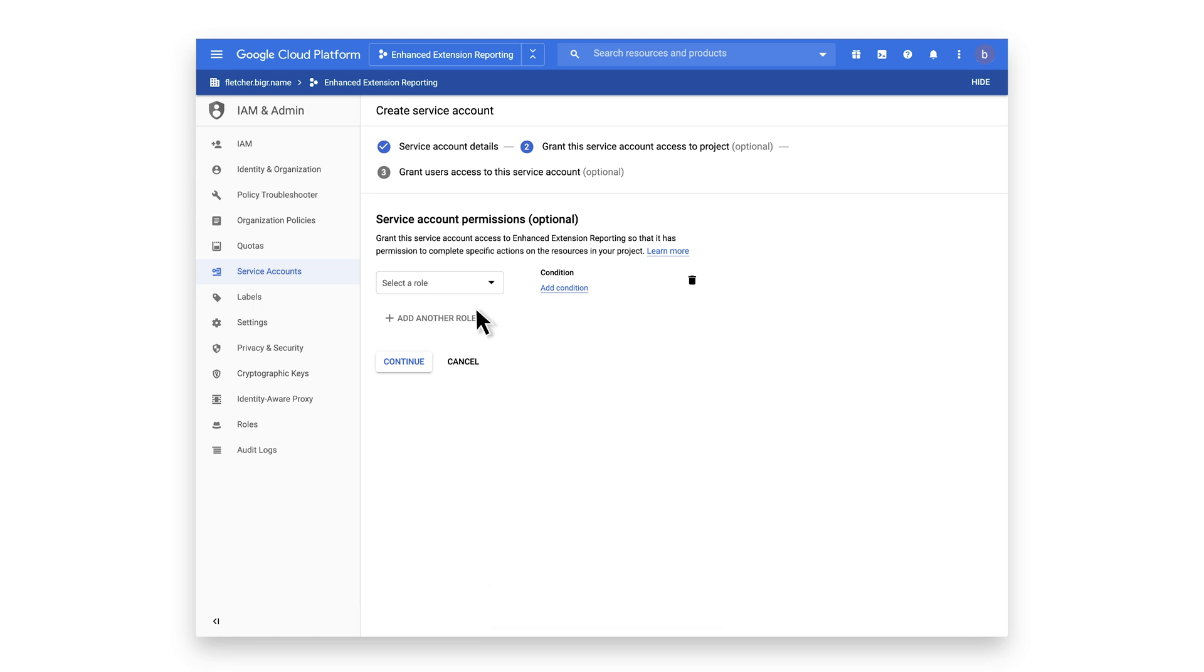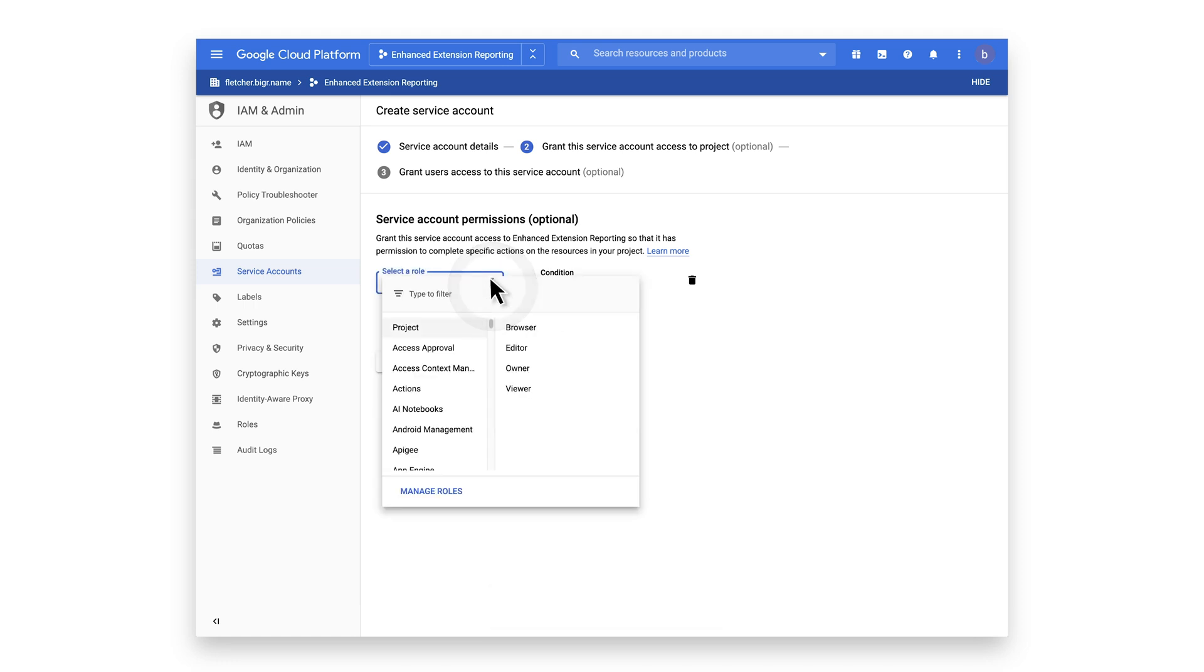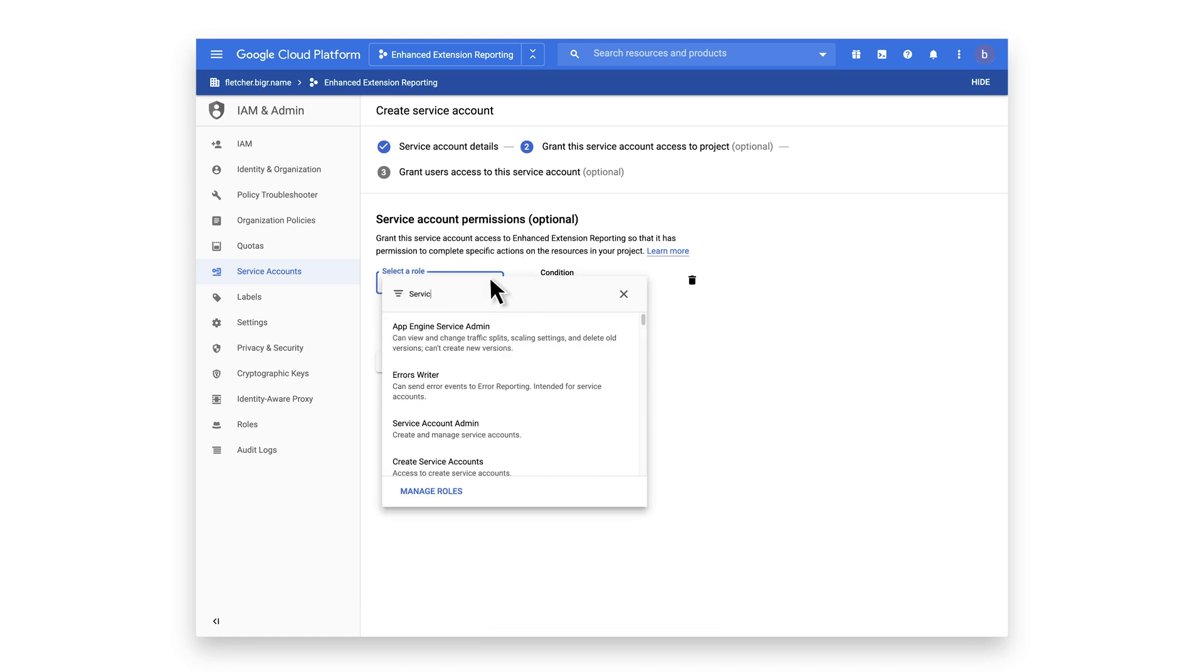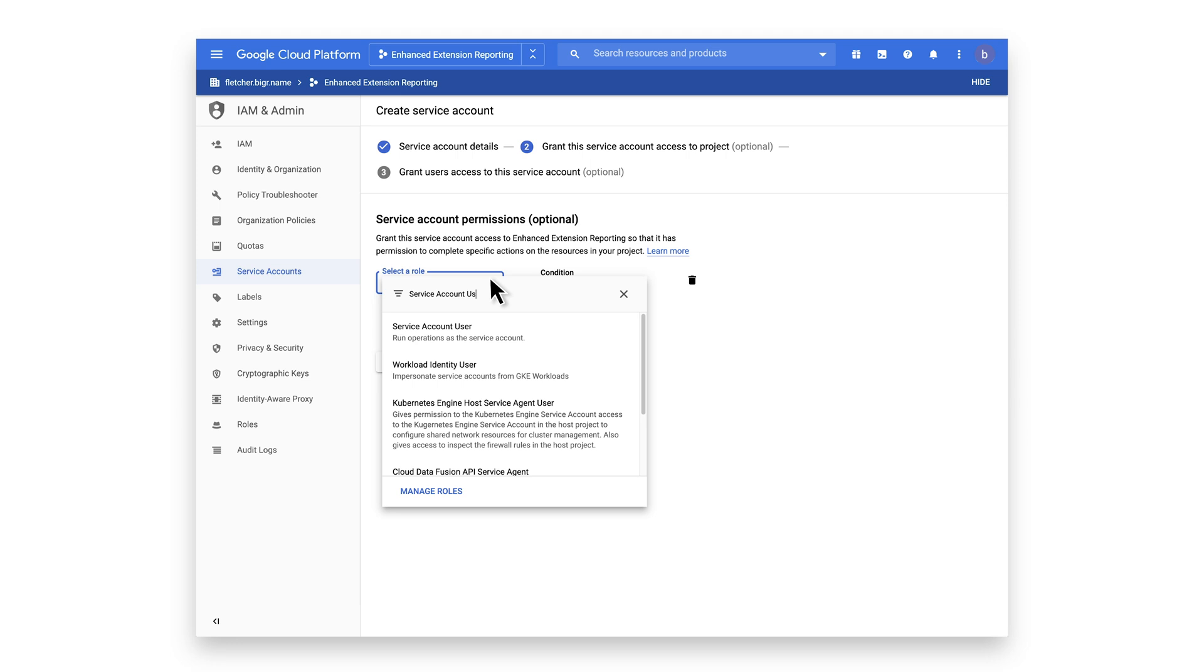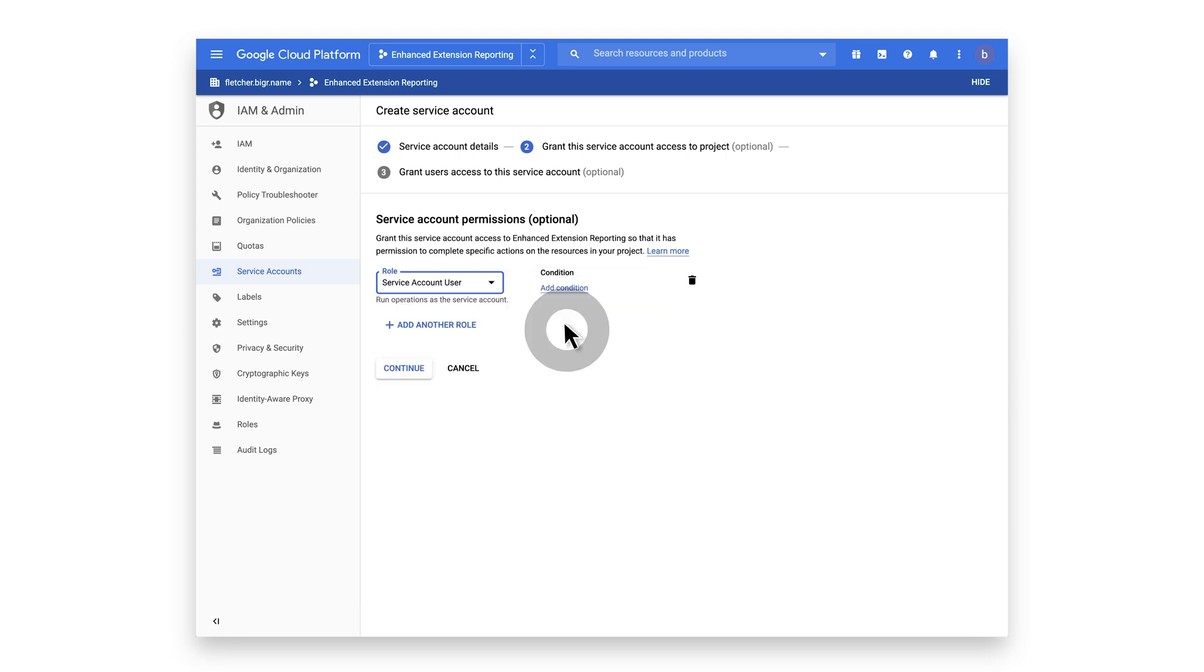You can select a role in the pull-down menu or by doing a search. We are going to search for Service Account User. Select and click Continue.